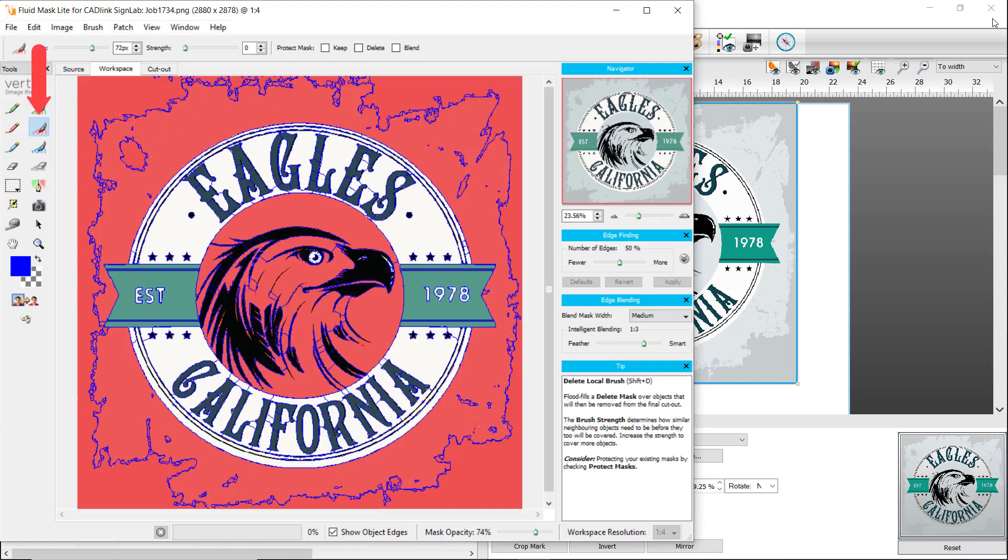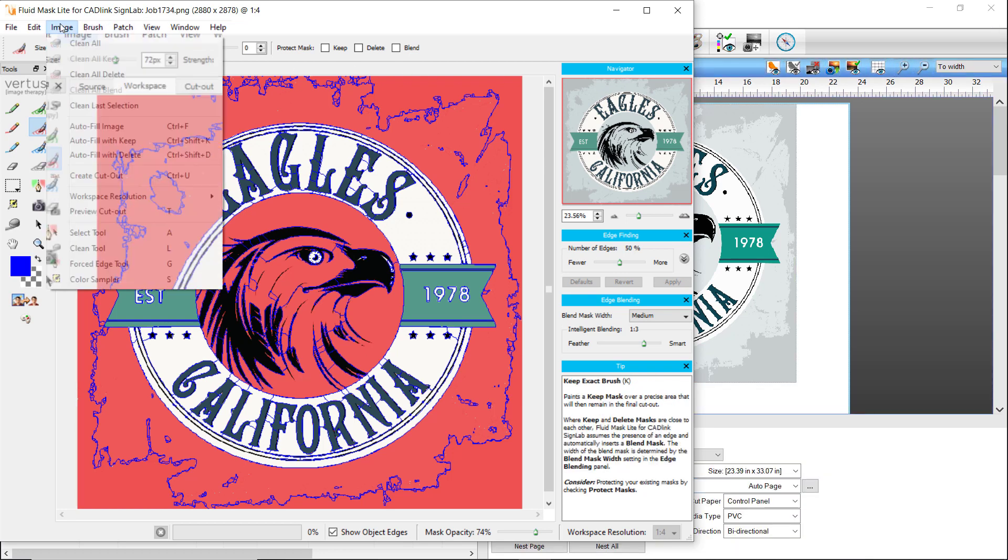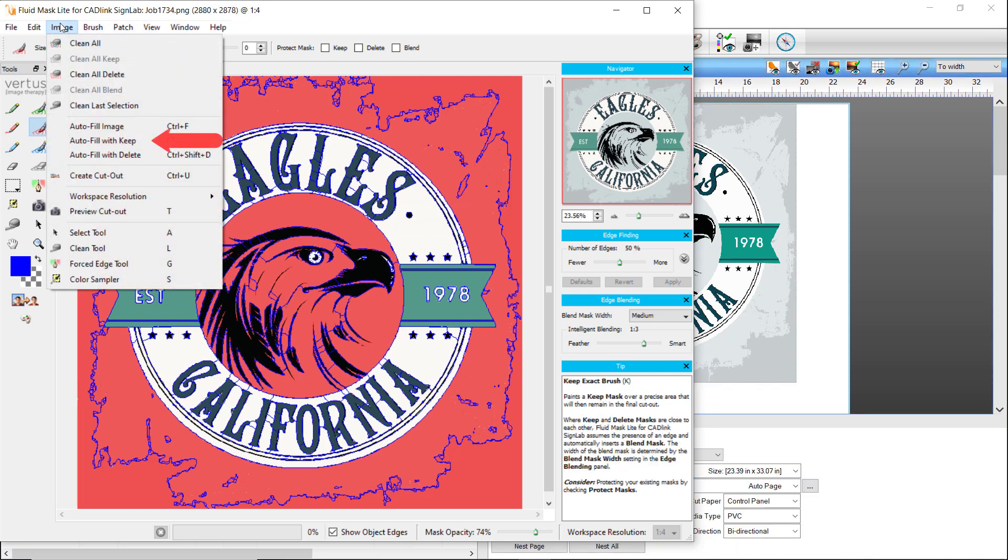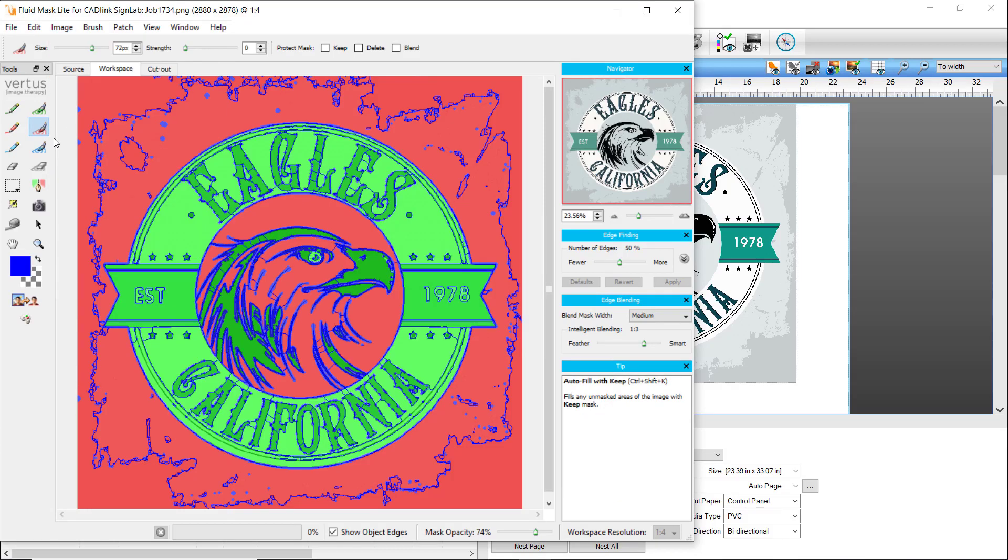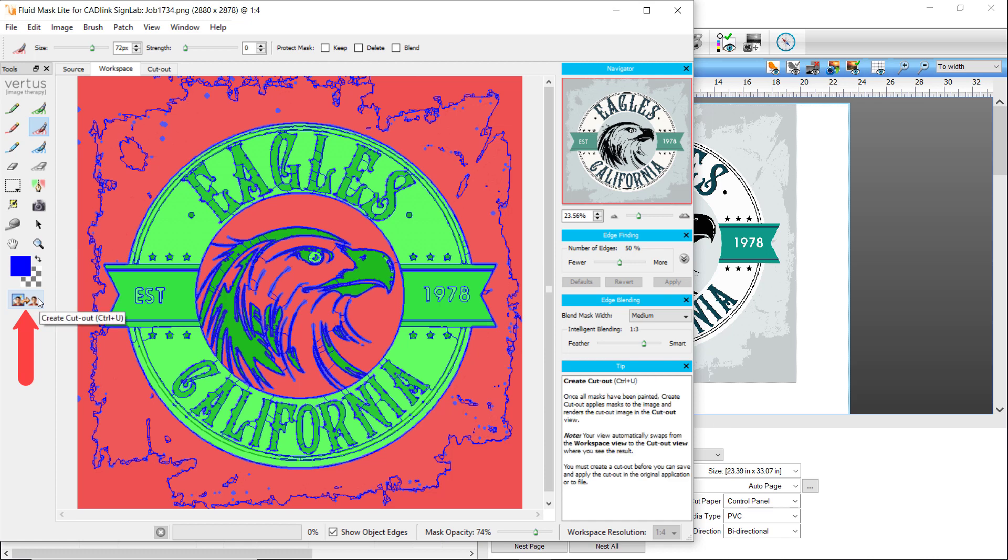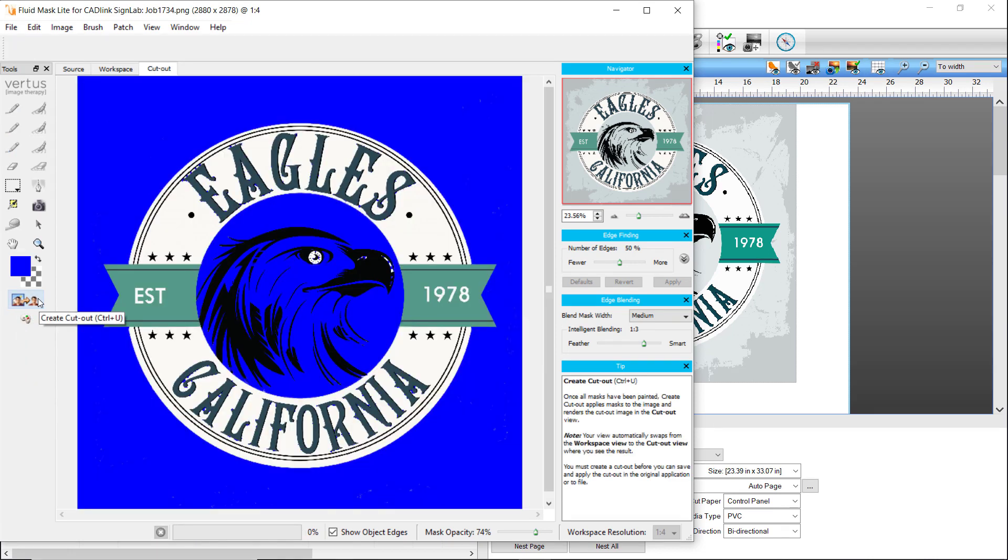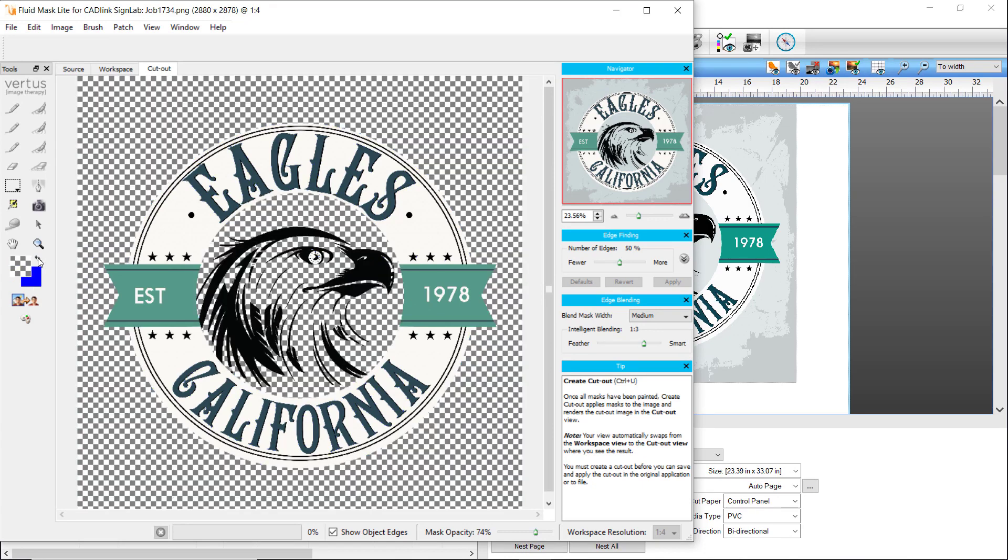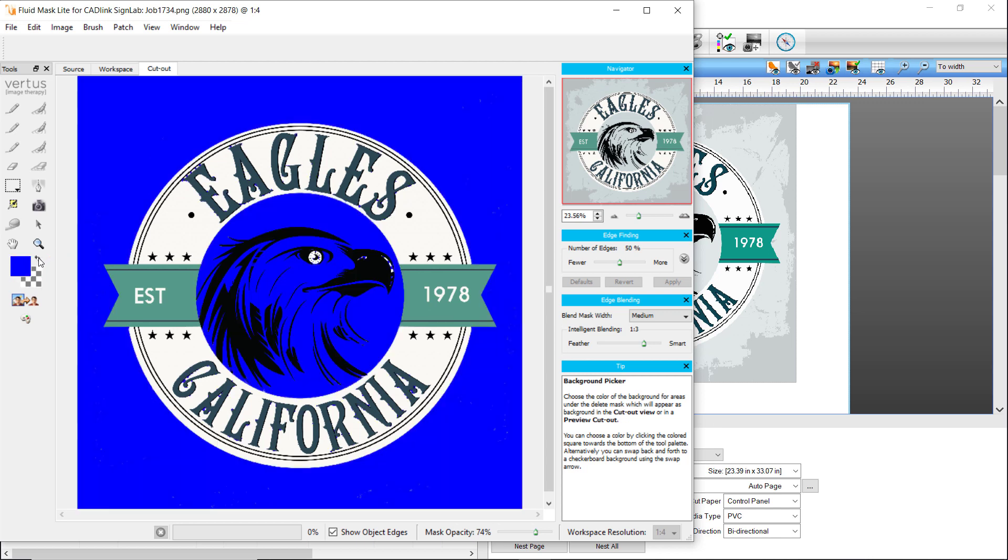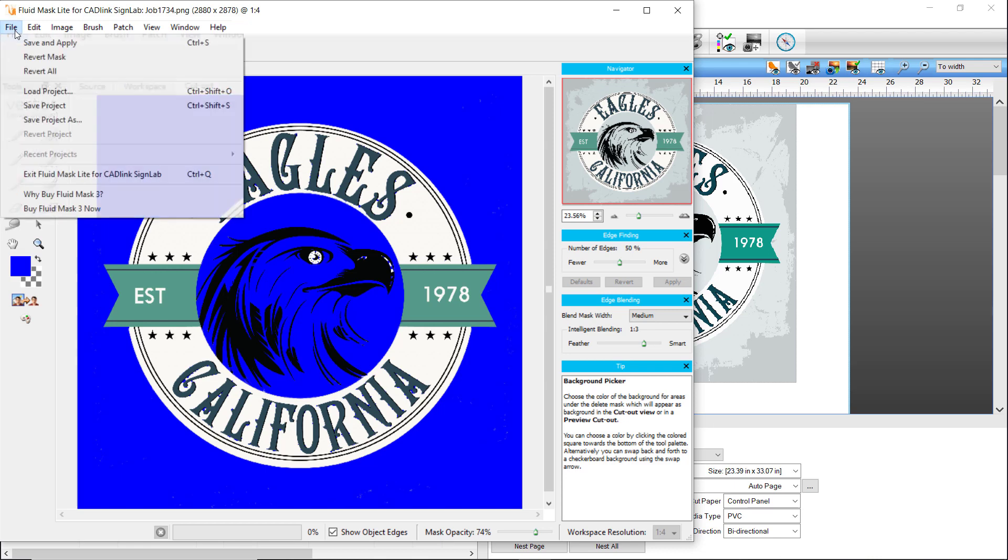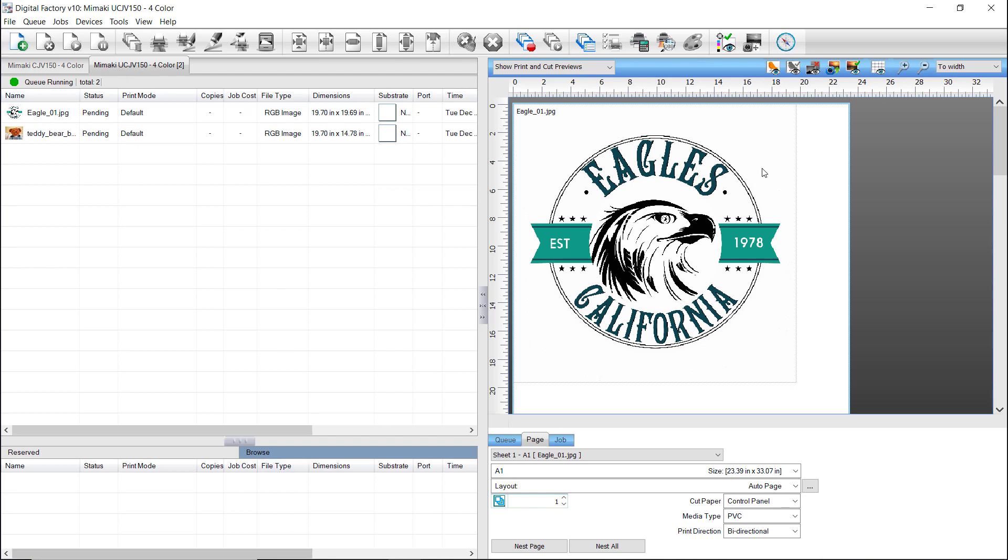On the left, the Delete Local brush is selected, and the parts of the graphic that will be deleted show in red. Next, go to the Image menu and select Auto Fill with Keep. The areas that contain the graphic to be printed will be colored green. Press the Create Cutout button on the lower left under the tools. You might need to switch the background color to see the transparent area by clicking on the small arrows located at the top right of the Select the Background Color icons. To apply the mask to the job in the queue, go to File and select Save and Apply. You will then be brought back to Digital Factory and see the result.